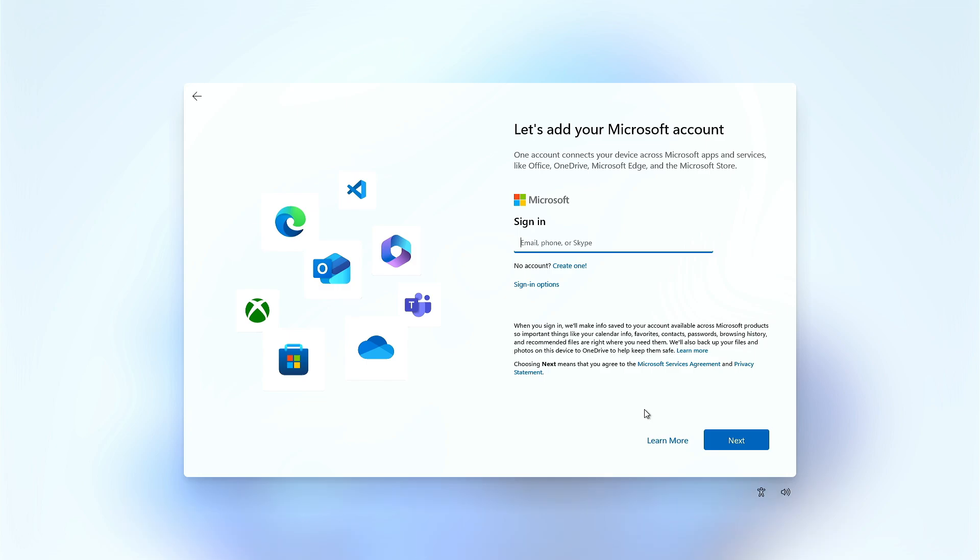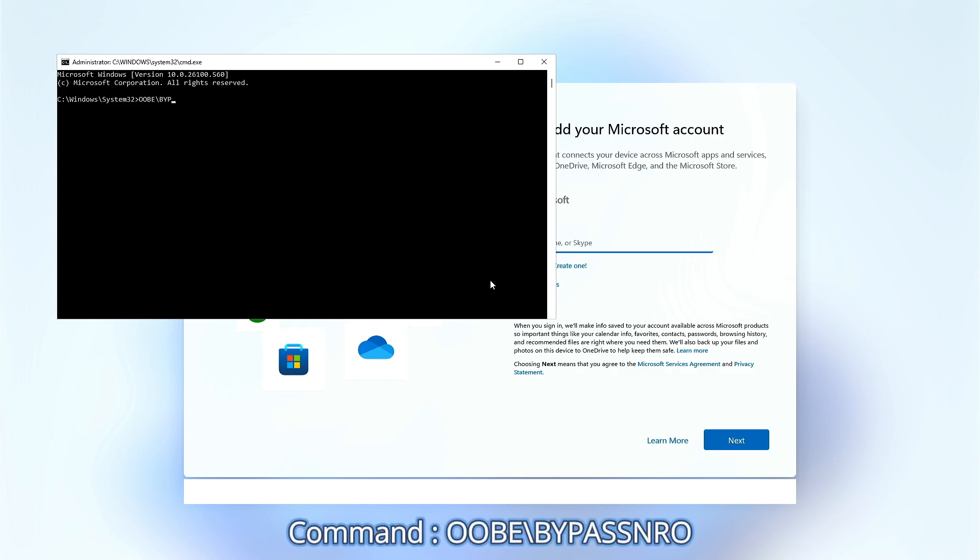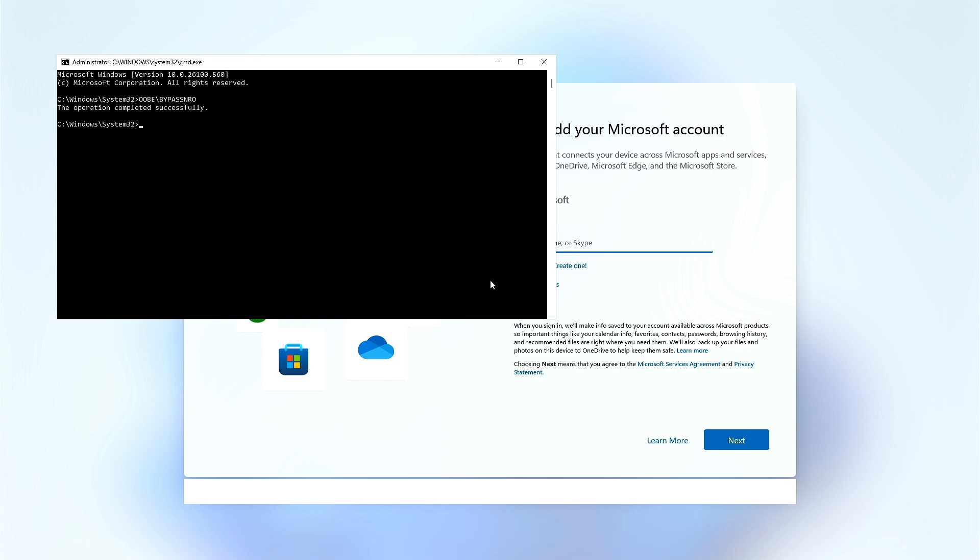Now, to bypass the Microsoft account sign-in process, press Shift plus F10 button together to open Command Prompt. In the Command Prompt, type OOBE backslash bypass NRO, then press Enter.